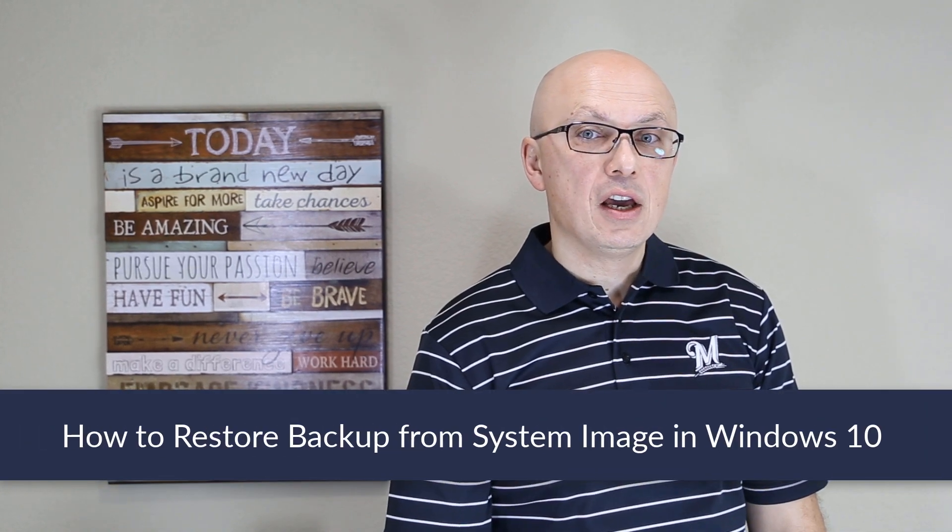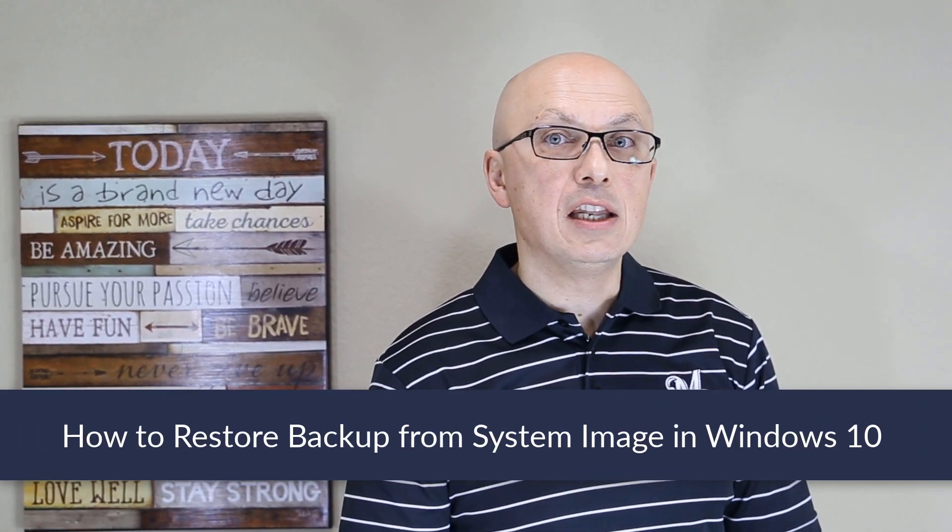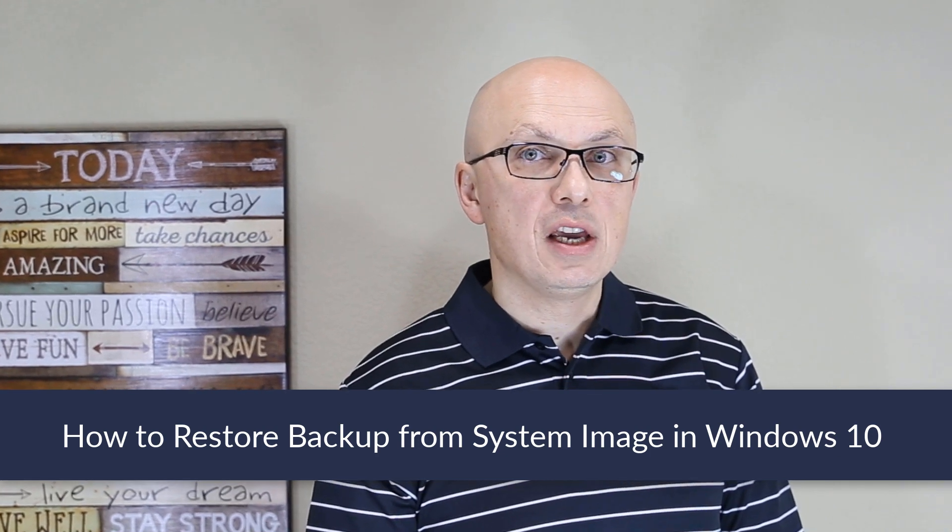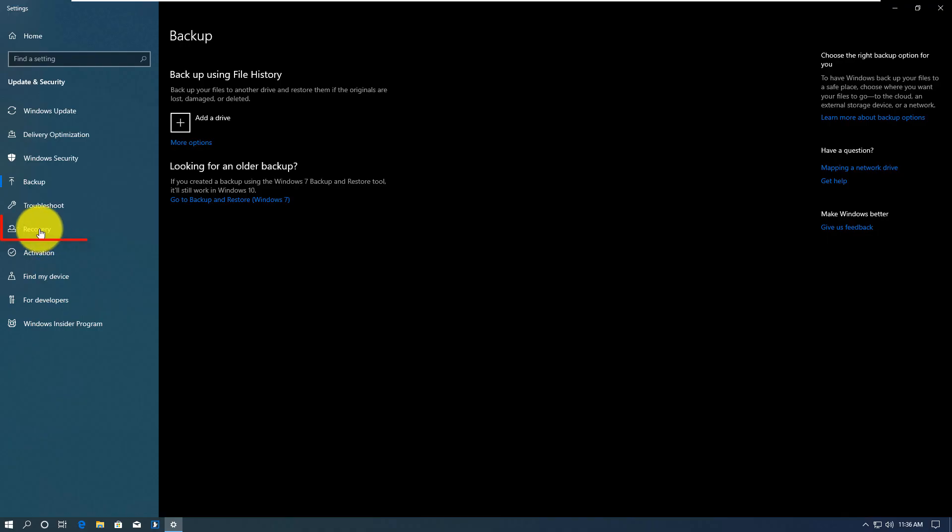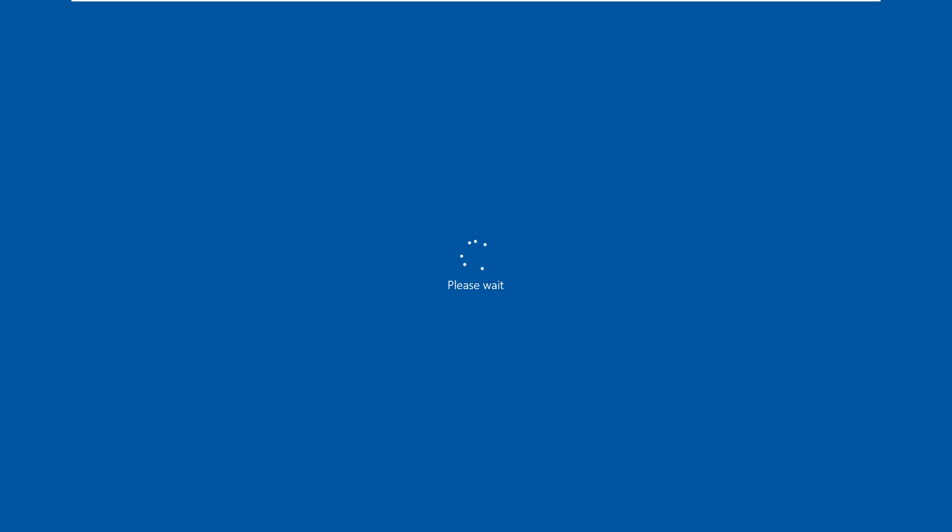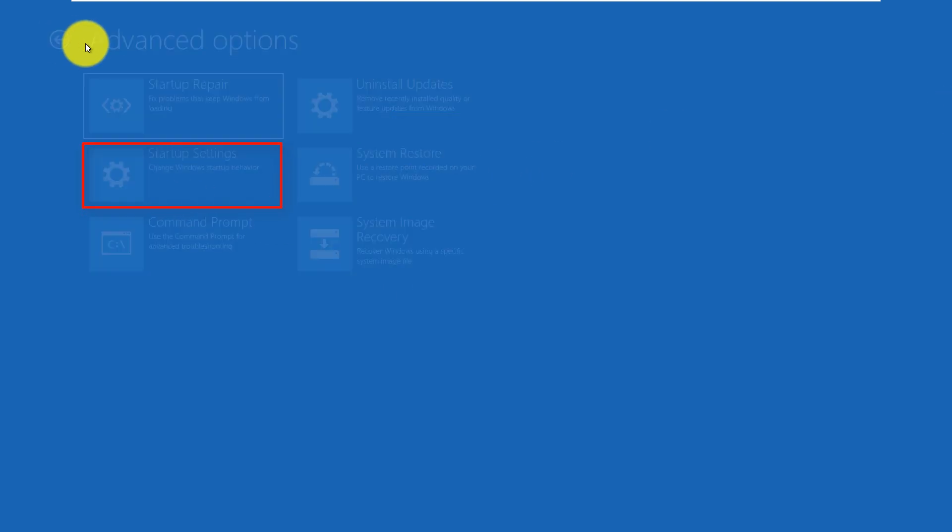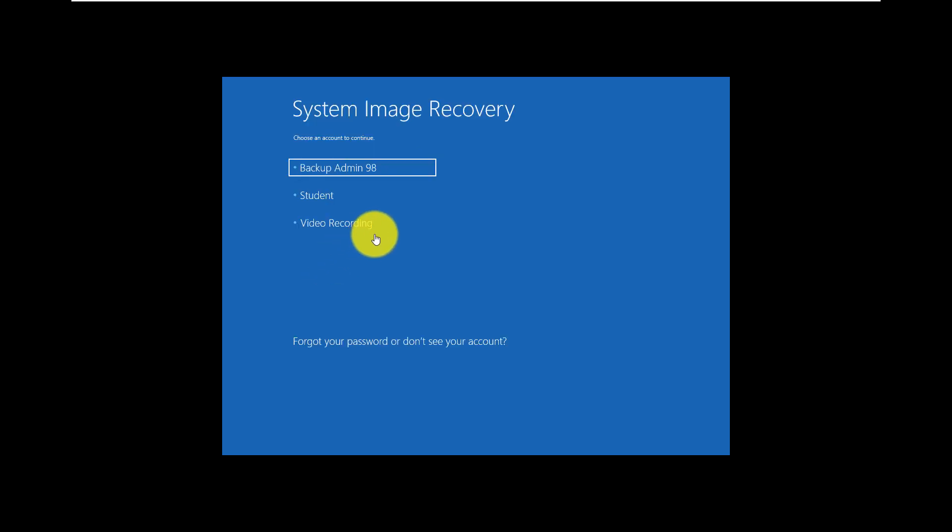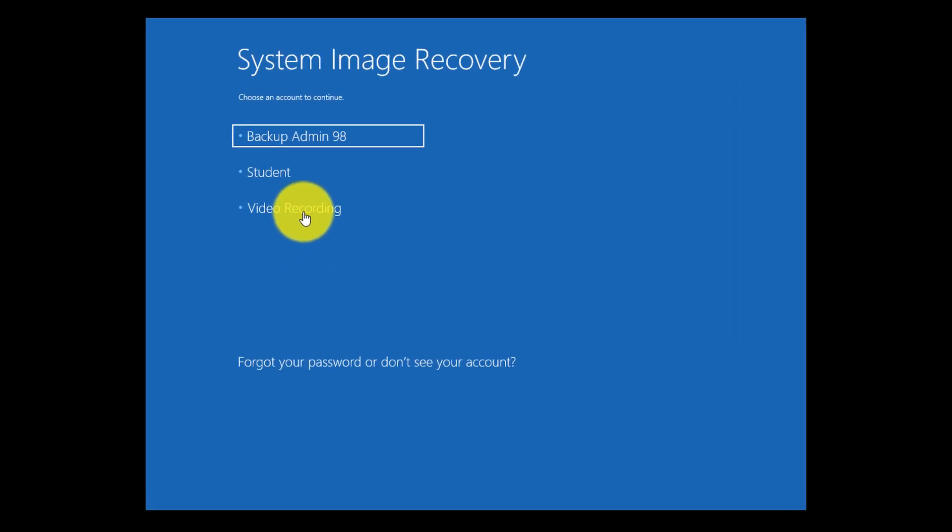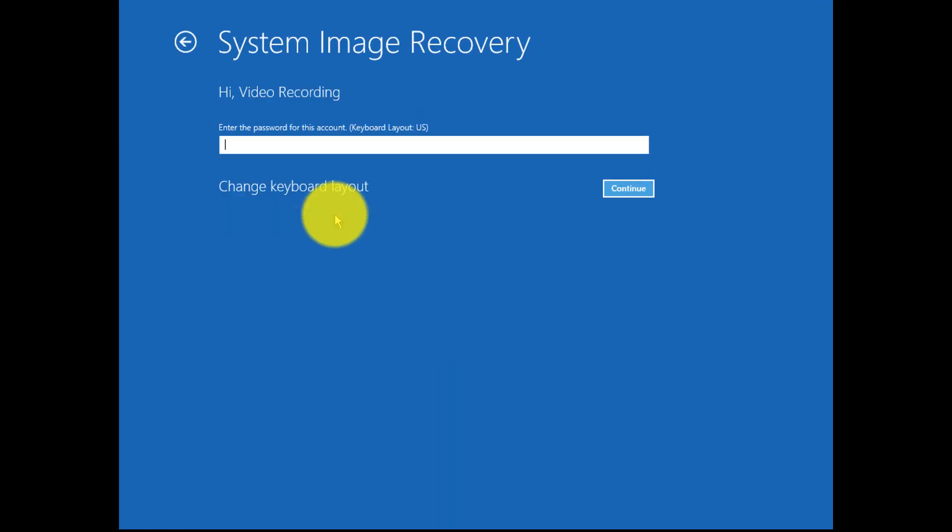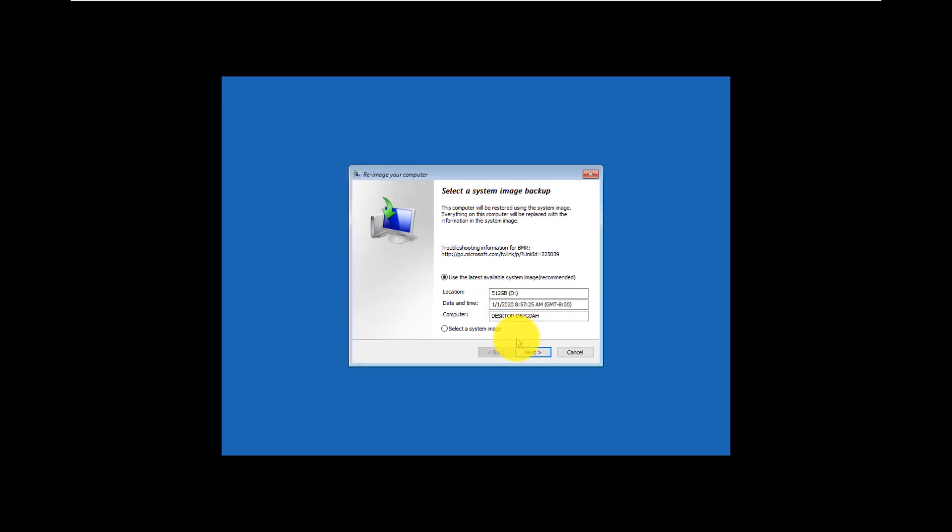To restore your computer using the System Image you created, you need to reboot Windows in Recovery Mode and make sure your System Image is available on one of the connected drives. To restore from the created disk, you need to go to Recovery Mode and reboot your computer in Advanced Startup Mode. Once you're in Advanced Startup Mode, you click Troubleshoot, and then you go to Advanced Options, and then you go to System Image Recovery. So you need to know with which user account this image was created. Mine was created with the video recording account. You need to type in your password. Windows identifies the image that was created, and it offers you to restore from that.